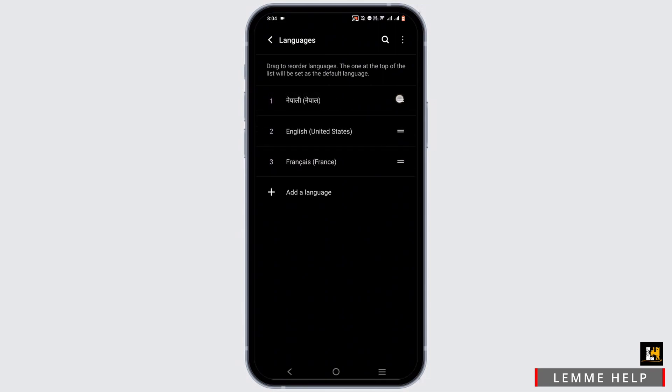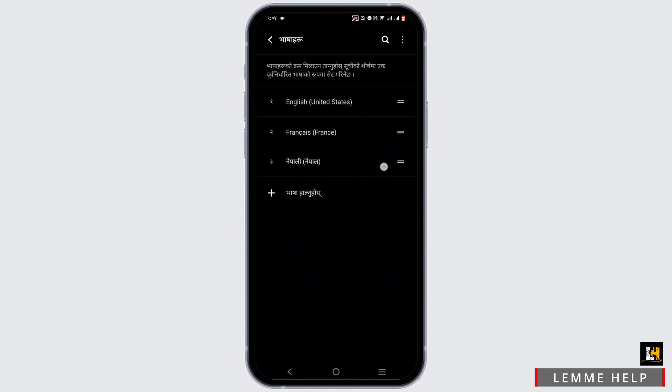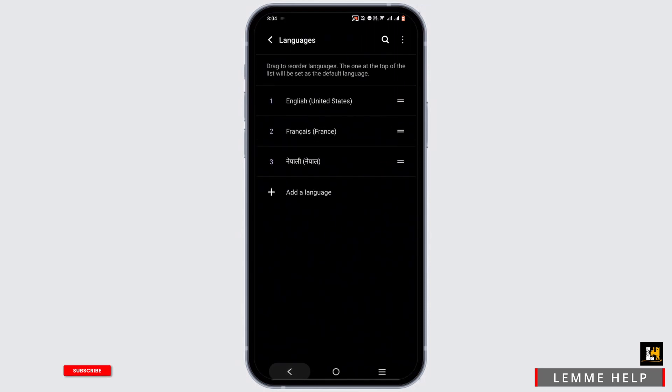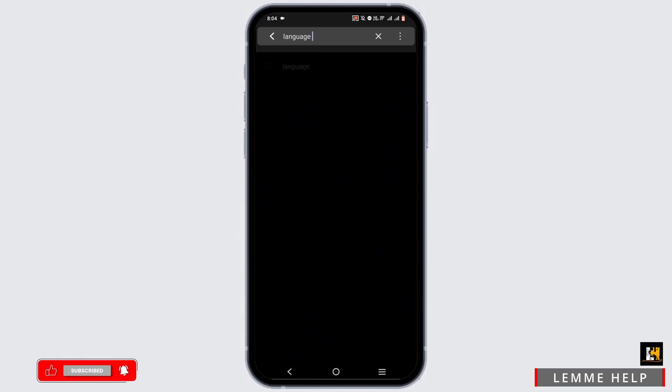Now to set it as a device language, all you have to do is set it in the priority that is at the top. However, this feature differs according to your mobile device.